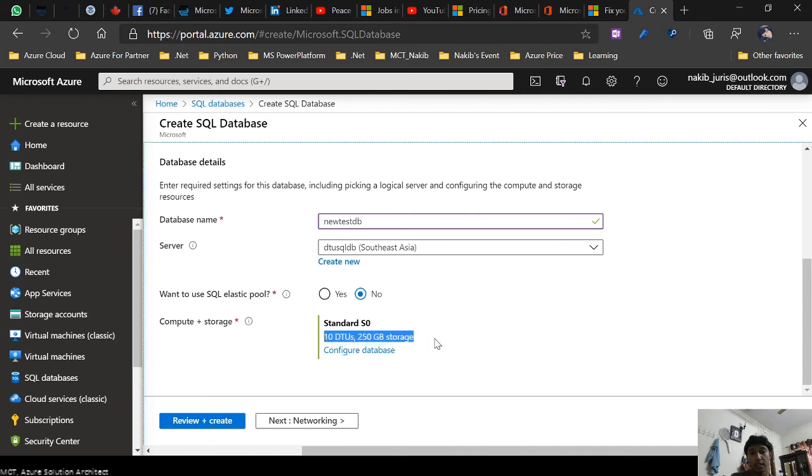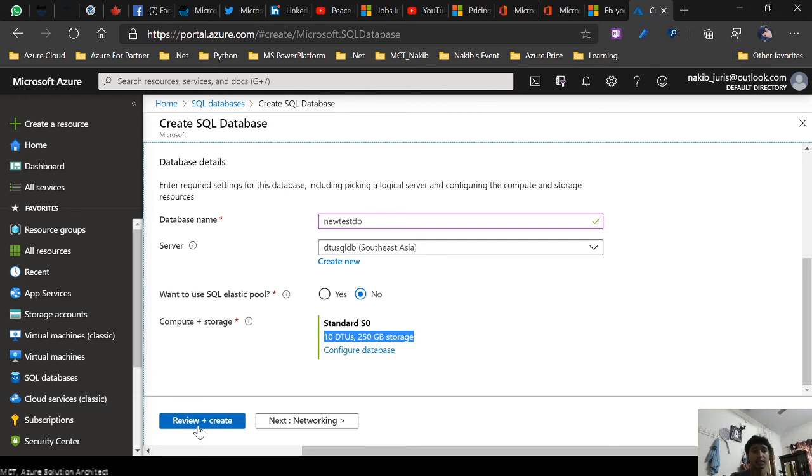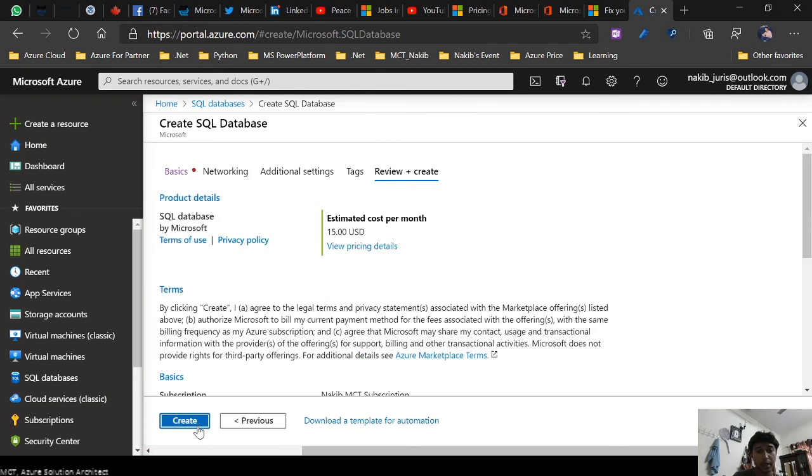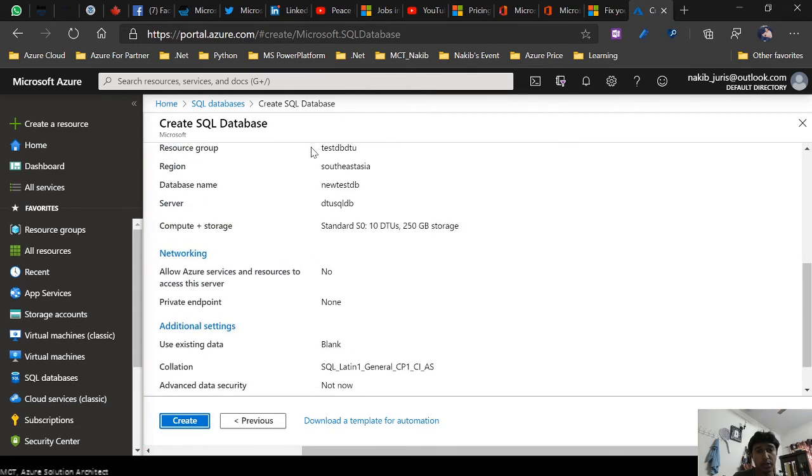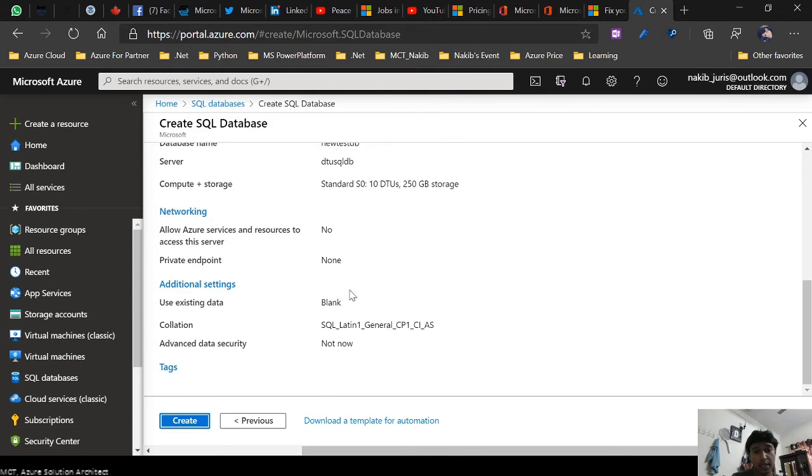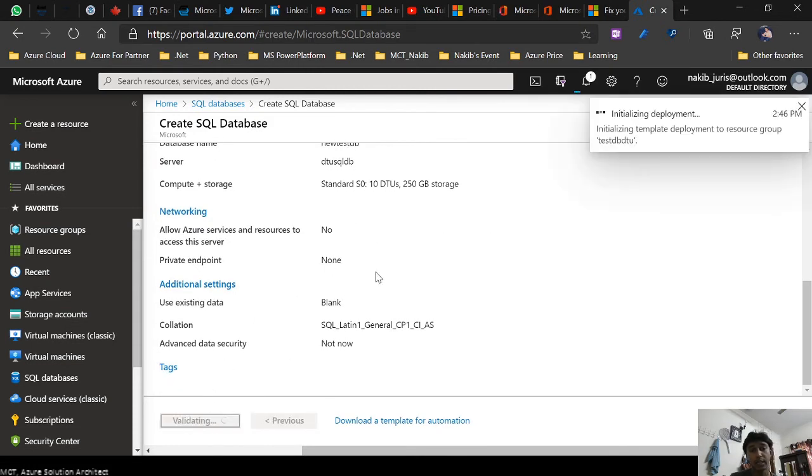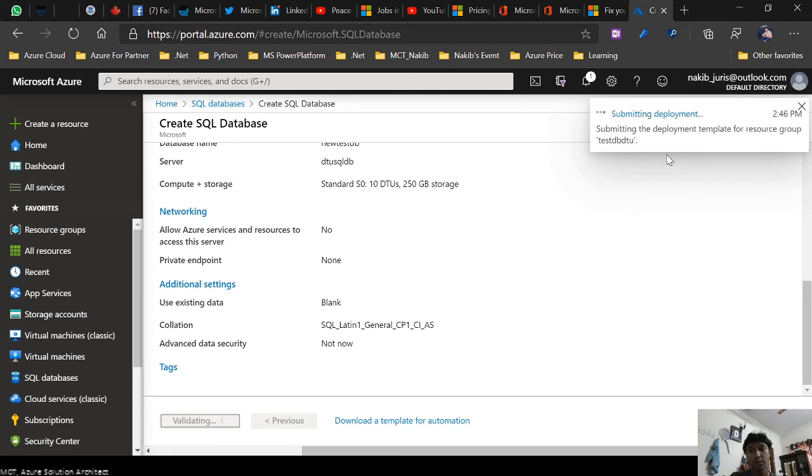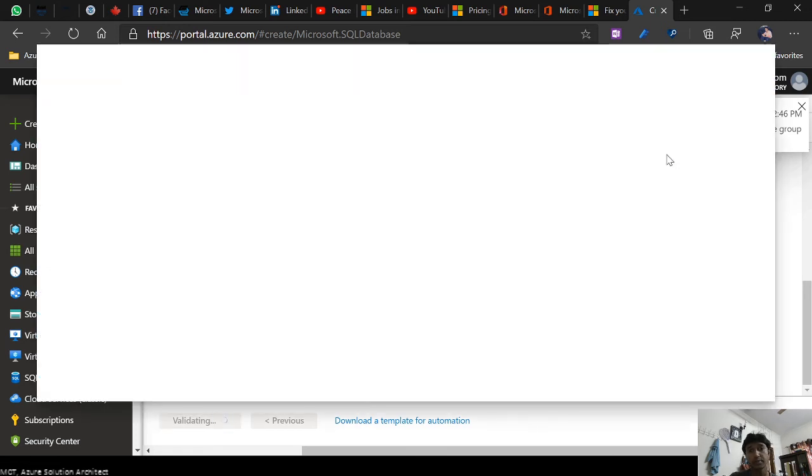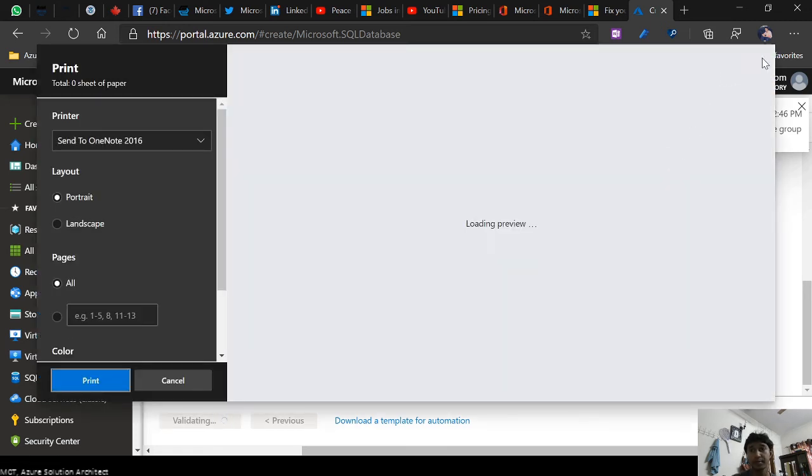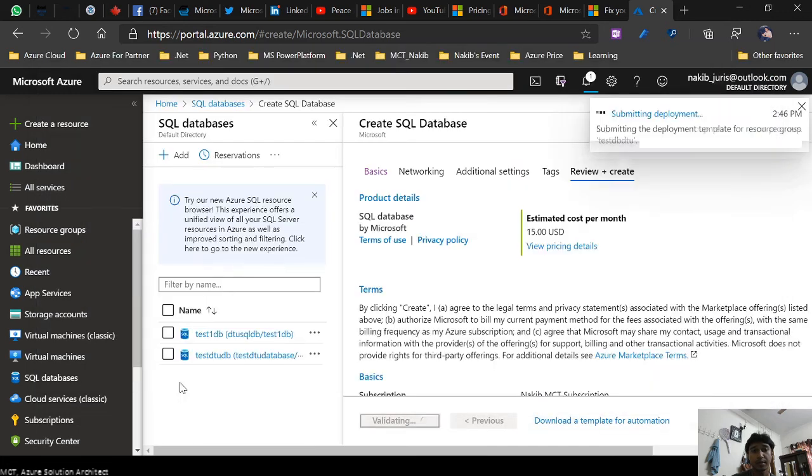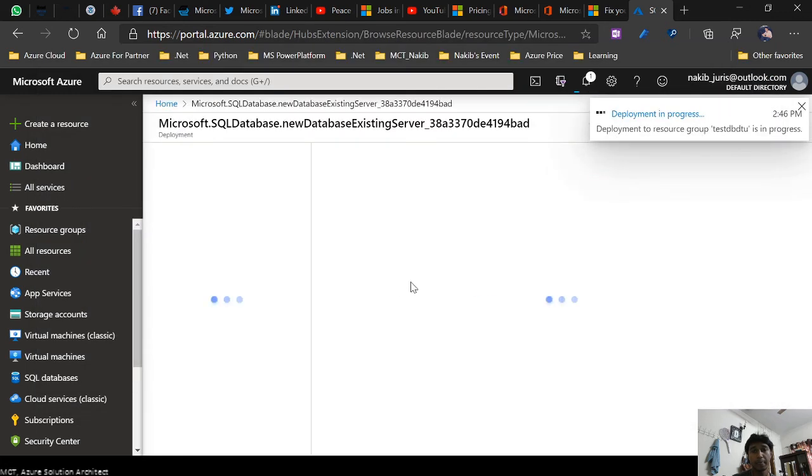Just click on review and create, and you will review all the things you selected. Just create and it will automatically create your database. Just wait for it. It's deploying.